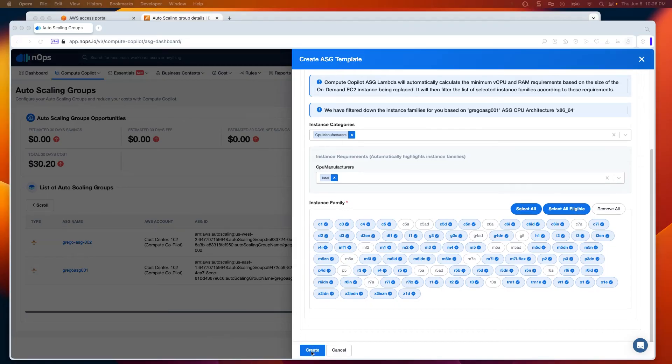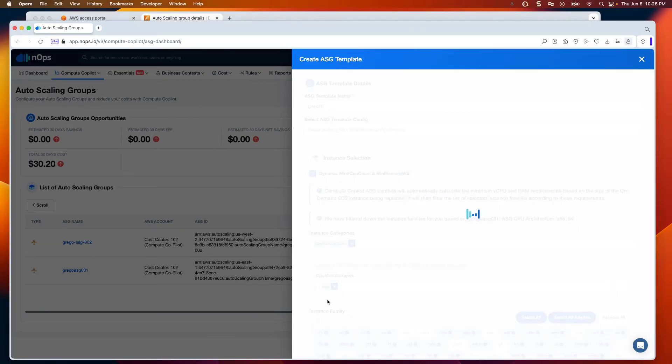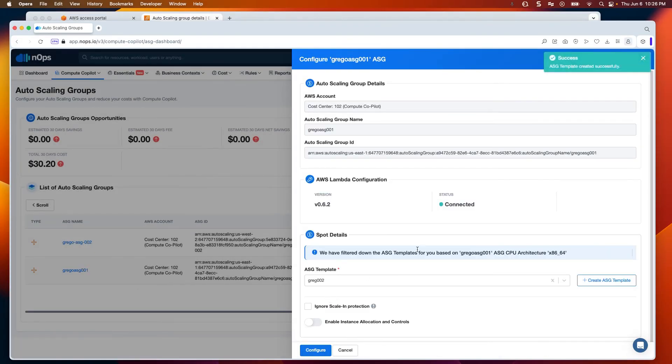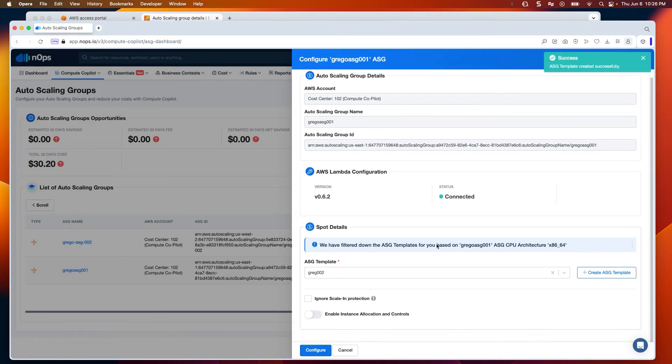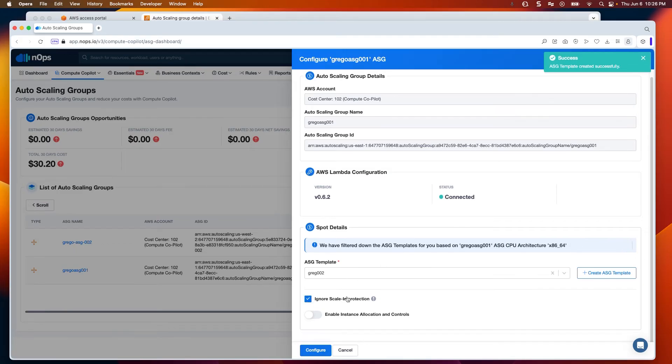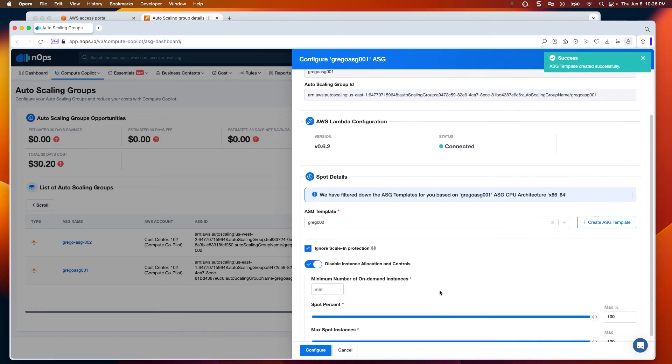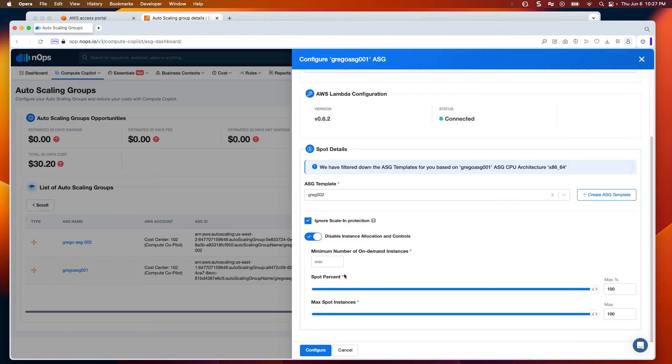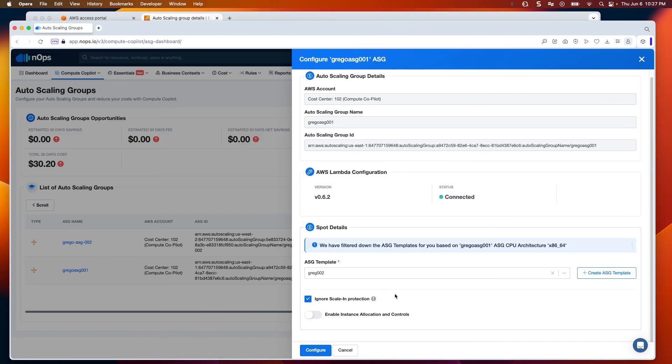I'll go ahead and click Create to save that. Then I have the option to ignore scaling protection, and if necessary, configure additional allocation. So if there's a requirement for a certain number of instances to remain on demand, and then for the remaining nodes that are in the auto-scaling group, I can also specify additional details around how many of those would then be covered by spot. I'll go ahead and deselect that by now, which will allow for 100% spot allocation, and click Configure.